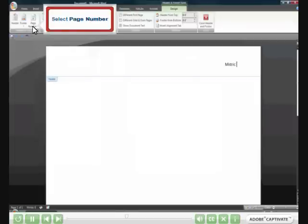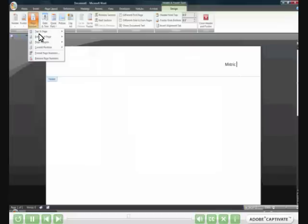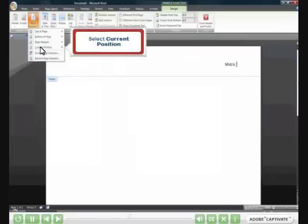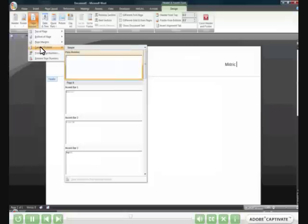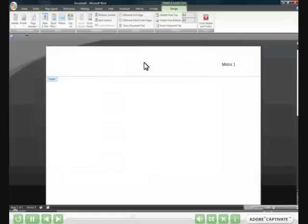Select the page number gallery. Select Current Position. Select Plain Number.